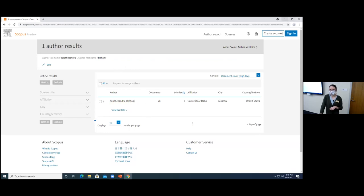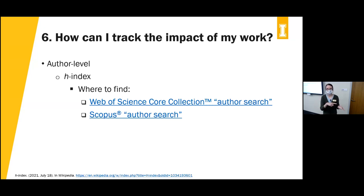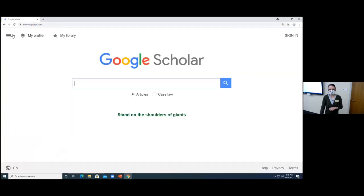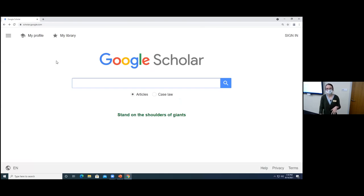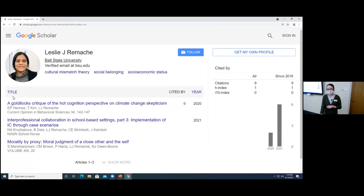You can also claim your author record in Web of Science to confirm which articles are yours and keep track of your impact. Google Scholar also has author profile pages — under My Profile, you can log in, create an author page, and claim your own citations and published articles so others can find your work. This is a way to create your own profile and make your publications visible to other researchers.